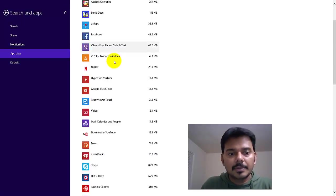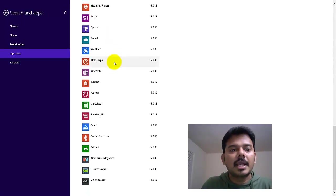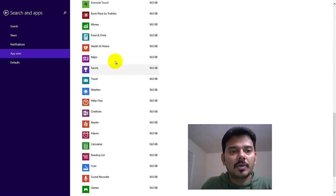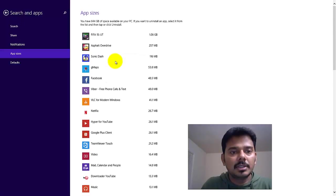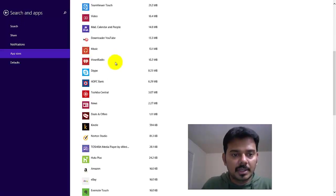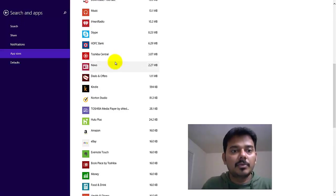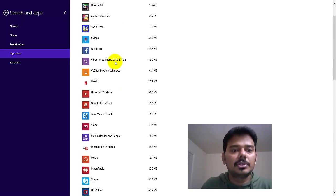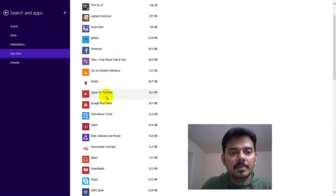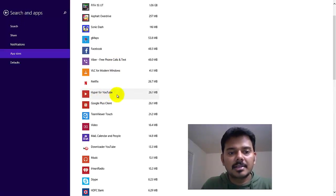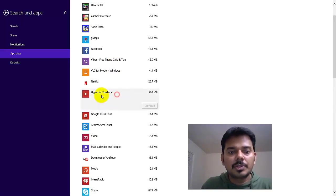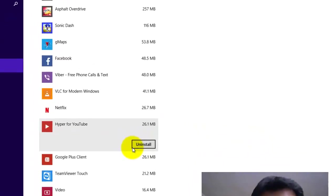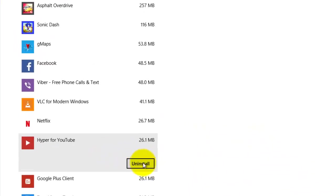You can just see it and if you want, you can uninstall it. For example, here I'm going to uninstall this. Once you click this, you will get an uninstall option. Just click this and remove it.